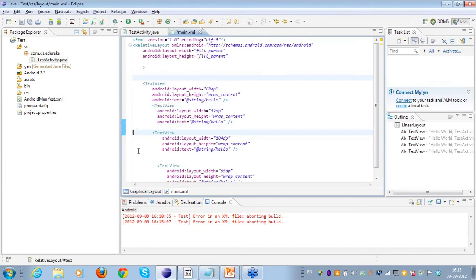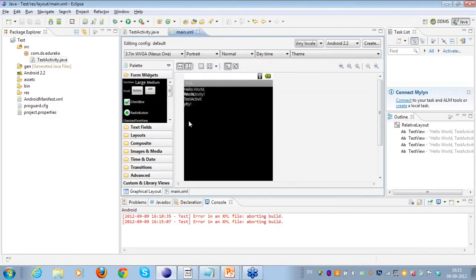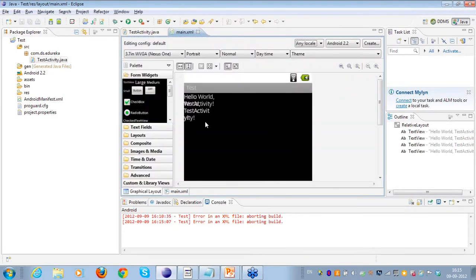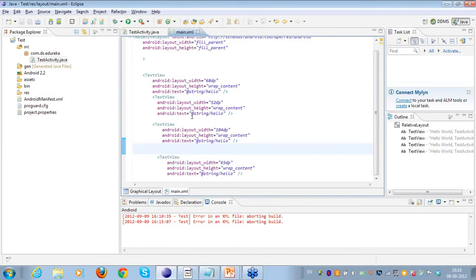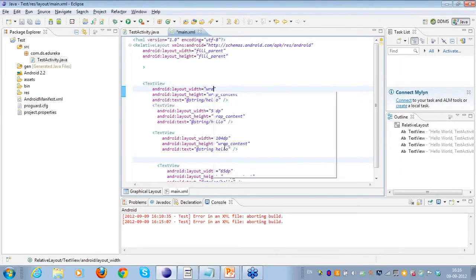So this is what my text views look like in this RelativeLayout. As you can see, all the views are coming one on top of another because it does not align them — this is not a LinearLayout wherein I can specify a vertical or horizontal orientation. So it's placing all the views one on top of another, which is why things look hodgepodge on the screen.